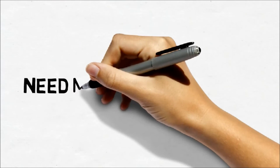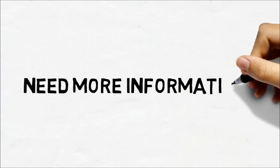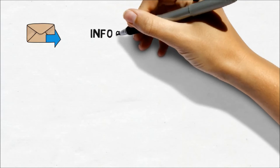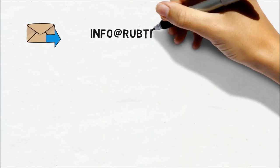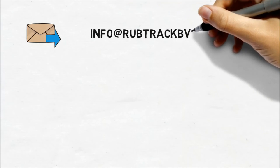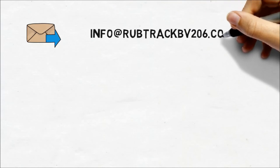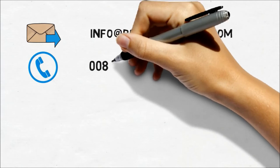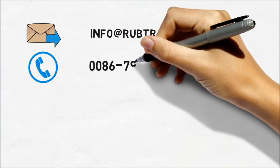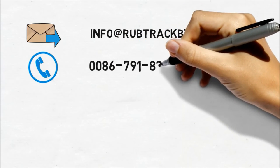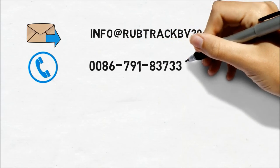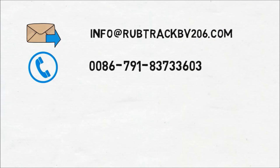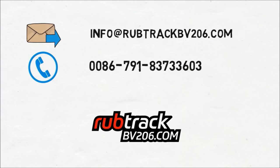Need more information? Simply email us now at info@rubtrackbv206.com or call us at 0086-791-8373-3603. You'll get a reply within 24 hours.